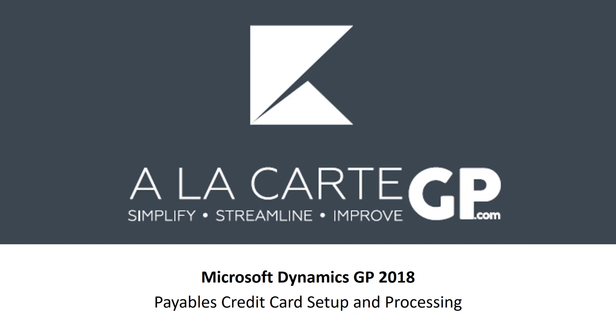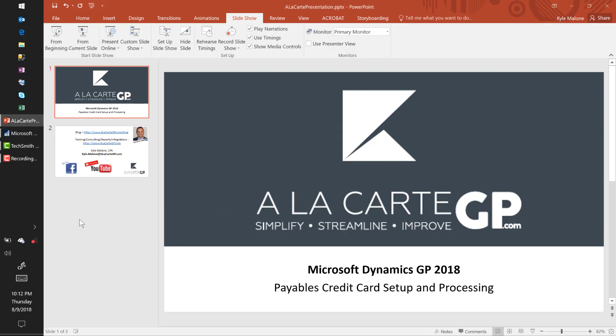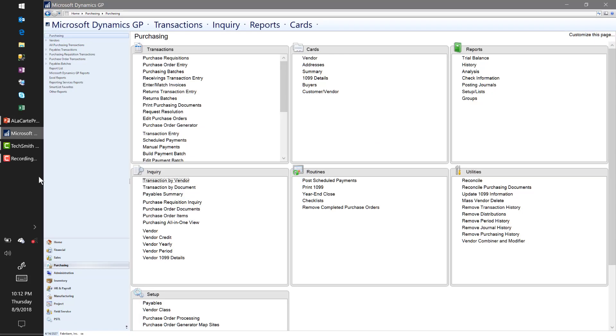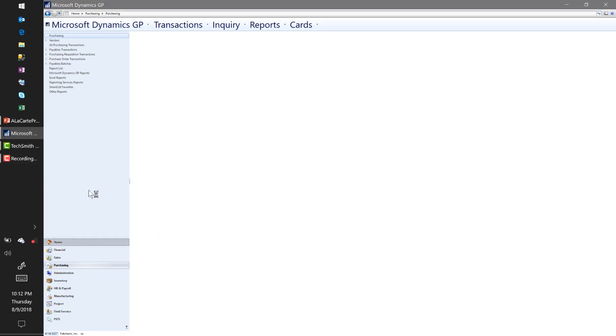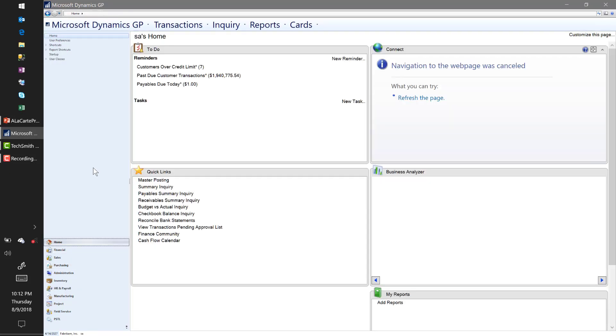The credit card process in GP, once you get it set up, I think it's pretty straightforward. But there are a couple hidden setup options and a couple things that are nice to know before you get in there and start setting things up—save you a lot of time. So without further ado, we'll go ahead and dive right in.